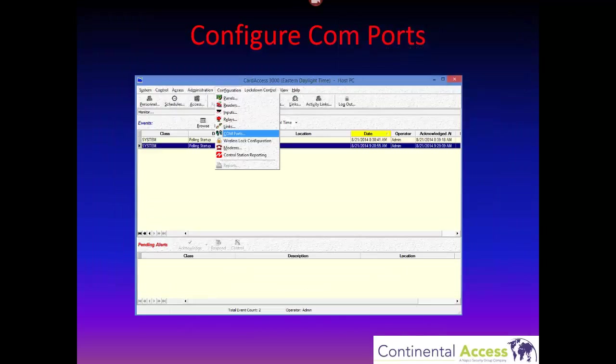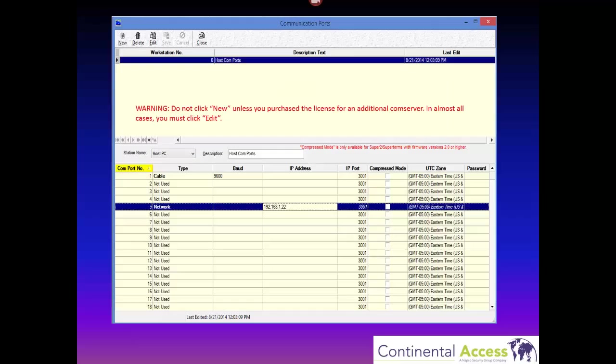There are six simple steps to program the CardAxis 3000 system. The first step is to configure comm ports. On the main menu, click Configuration then Comm Ports. The comm port screen will open up. Warning: on this screen, do not click New unless you have purchased the license for an additional comm server. In almost all cases, you must click Edit, make your changes, and then click Save.